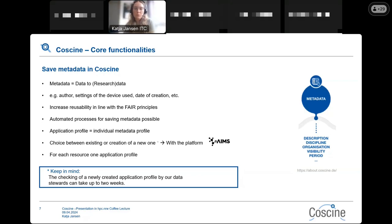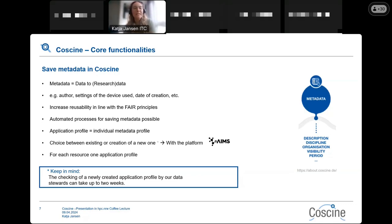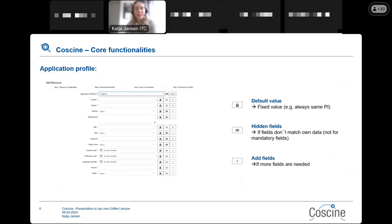For your research data itself, you can choose one application profile per resource, and this is where you decide which metadata you want to save. You can create a resource and then choose an existing application profile or create a new one. If you want to create a new one, you use the platform AIMS, which my colleague Xenia will present later.